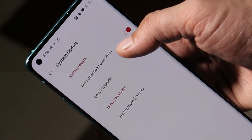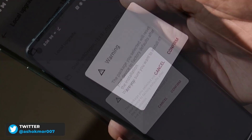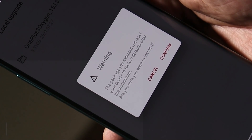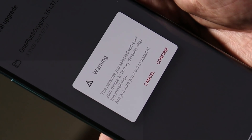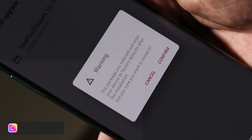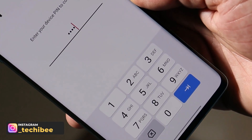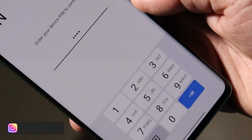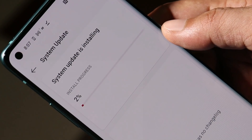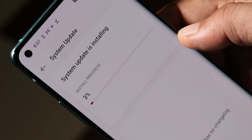Go to Settings → System → System Update, tap on the gear icon towards the top right corner, select Local Upgrade, and choose the file. This will give you a warning: the package you selected will reset your device to factory default. Make sure to take a backup of your device before proceeding. Tap on Confirm. If you're using any PIN or password, enter that same password or PIN and tap Confirm.